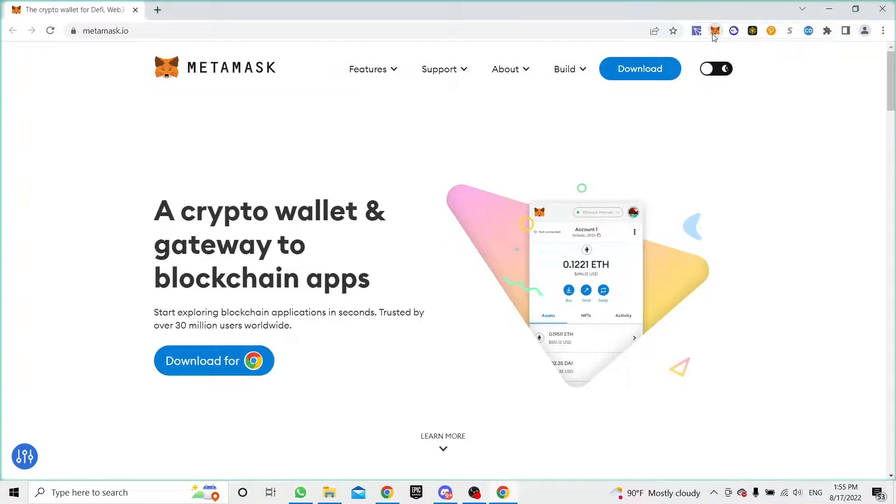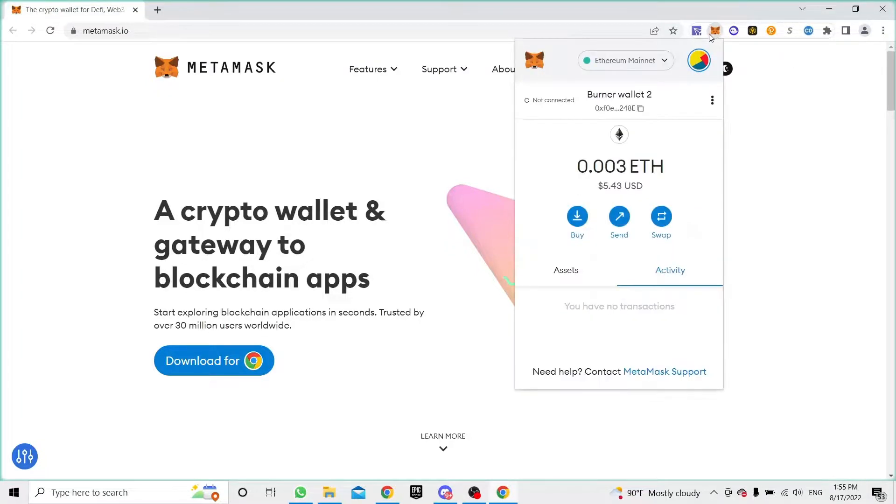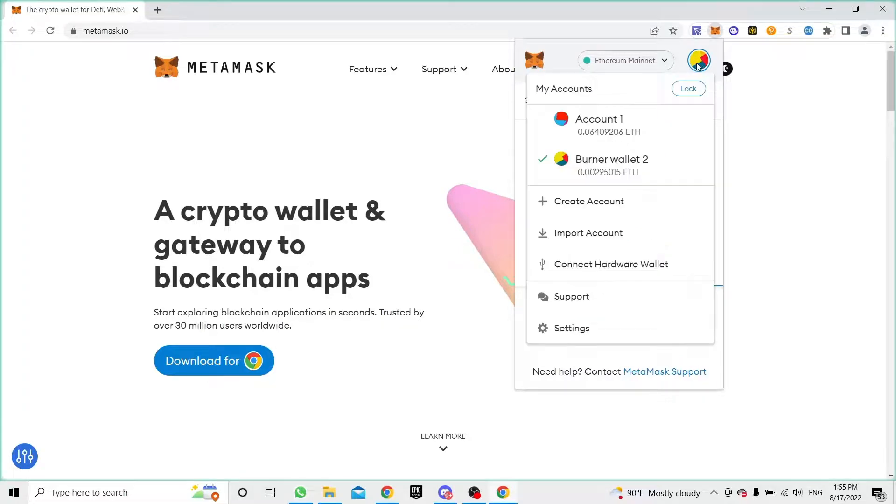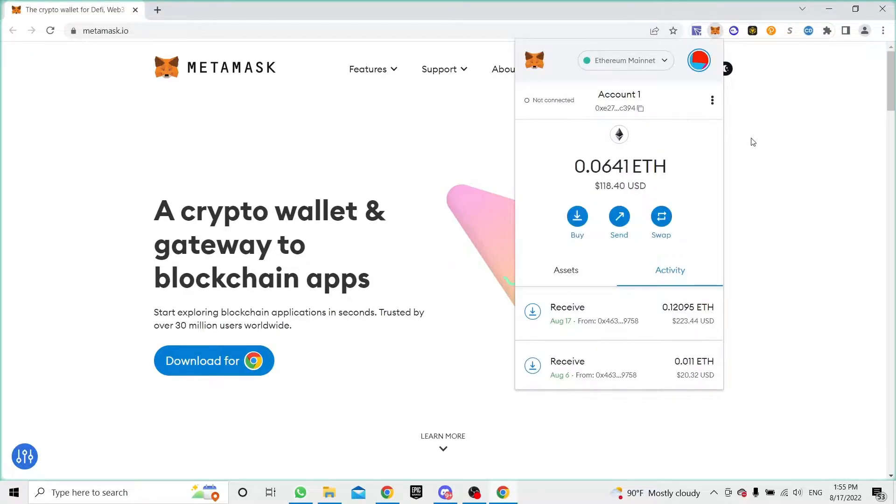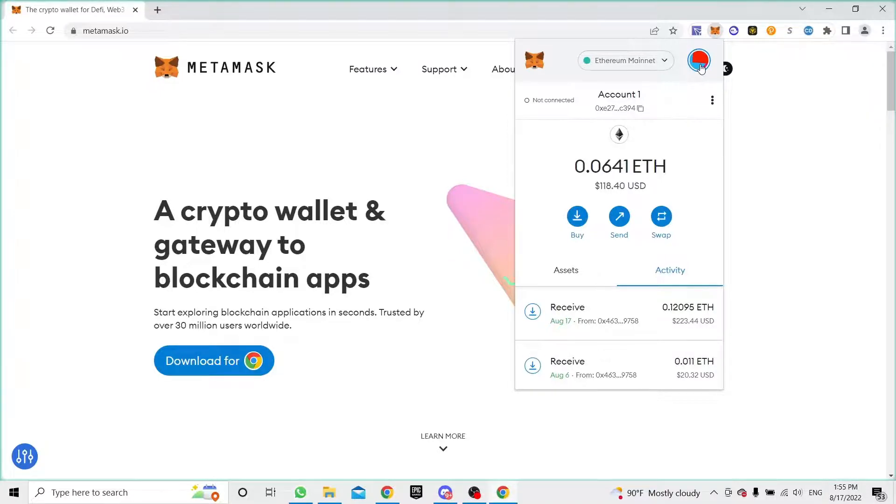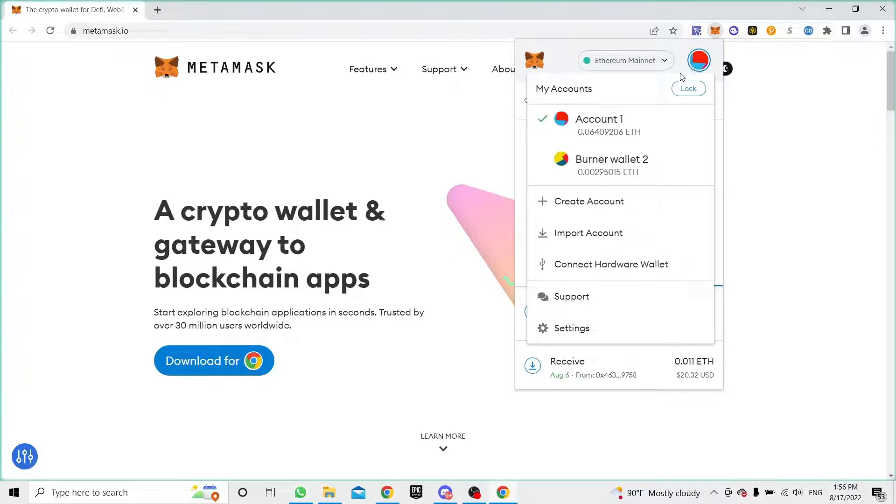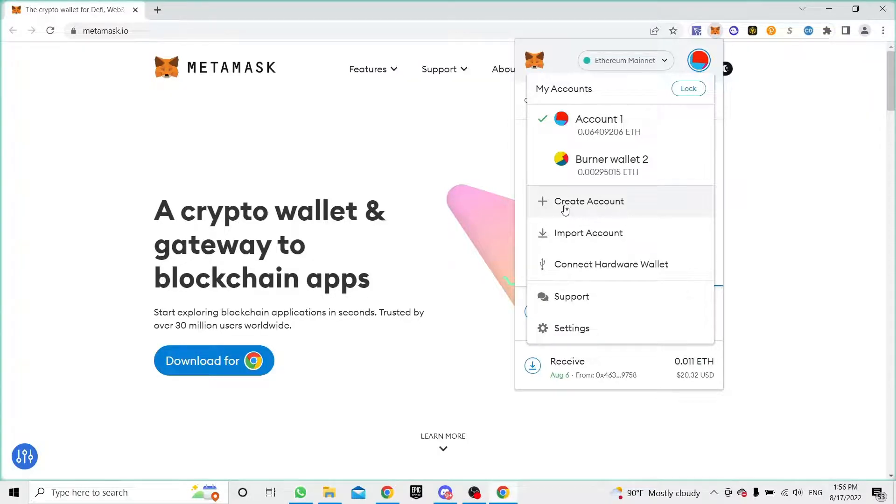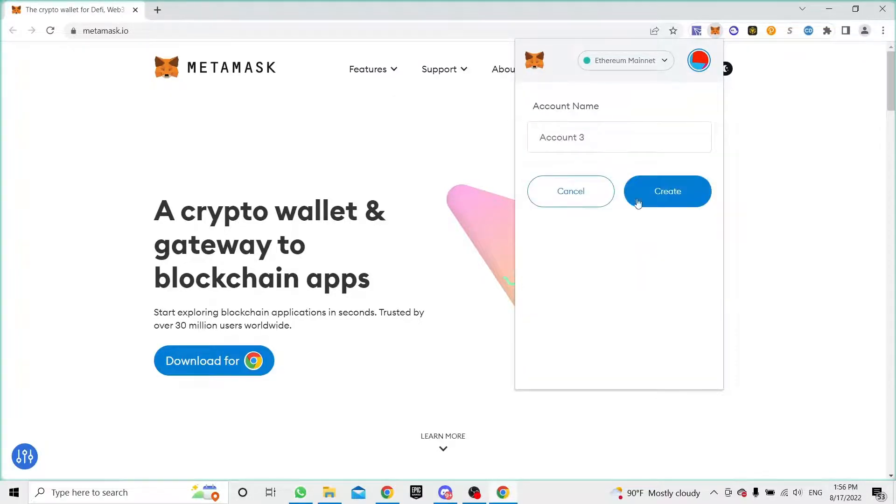The only thing that you need to do is go to your MetaMask account, go to this icon up in the top right corner, click there, and just click here where it says create account and name it.